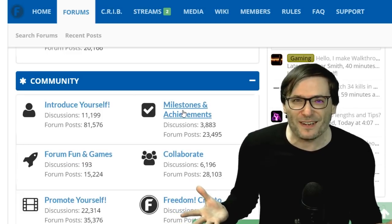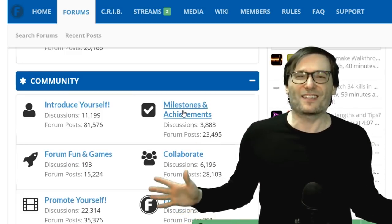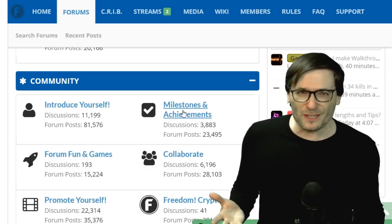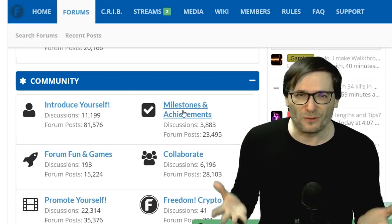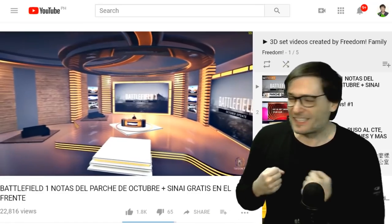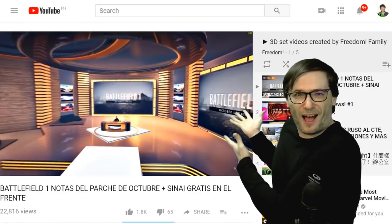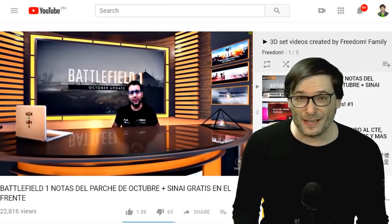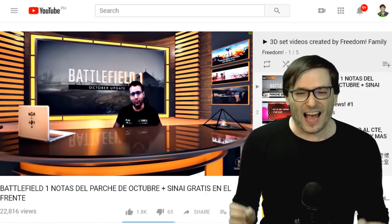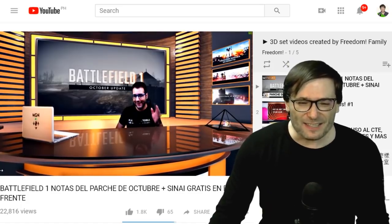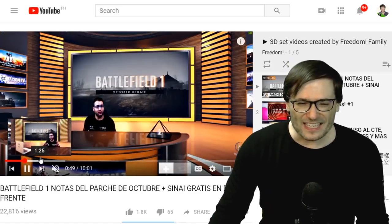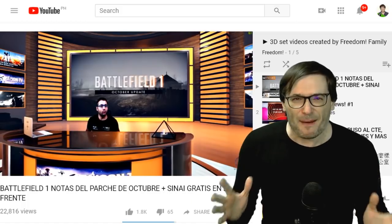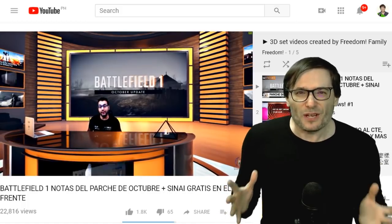Did you just hit a thousand subscribers? Shout it to the world on our milestones and achievements forum. I hope you use this tool to grow faster. We have 3D sets — this is a Freedom partner who created a battlefield video using a shiny 3D set.